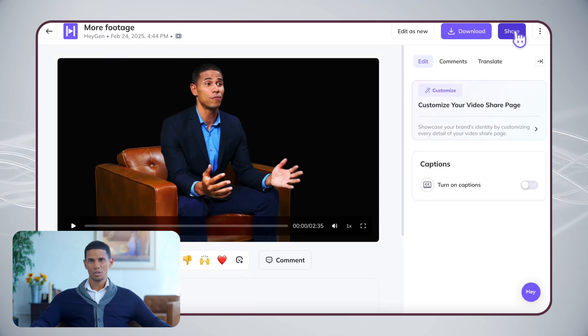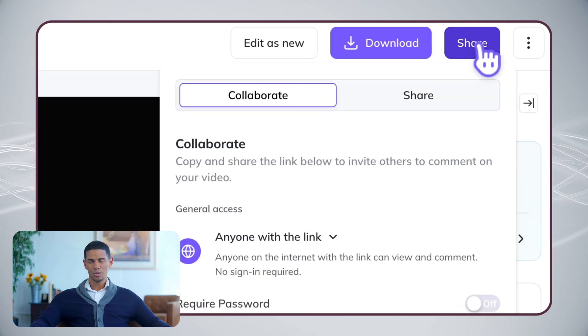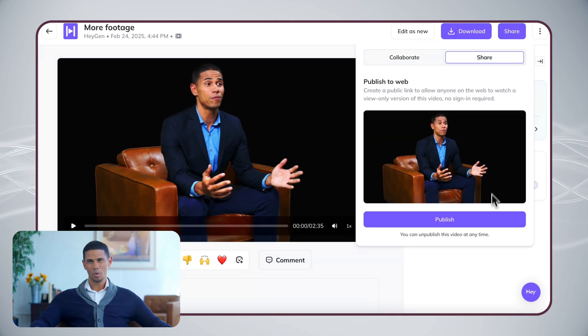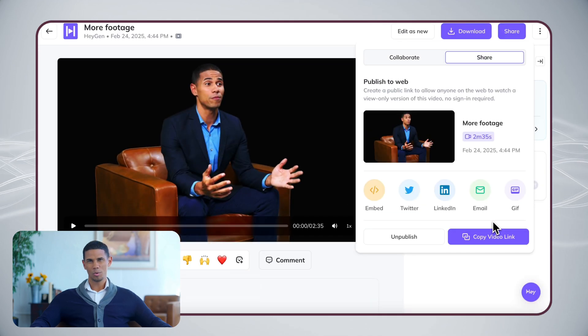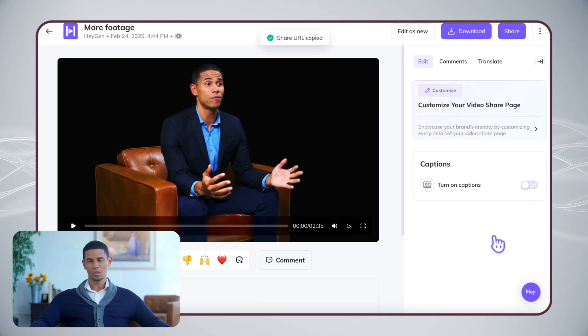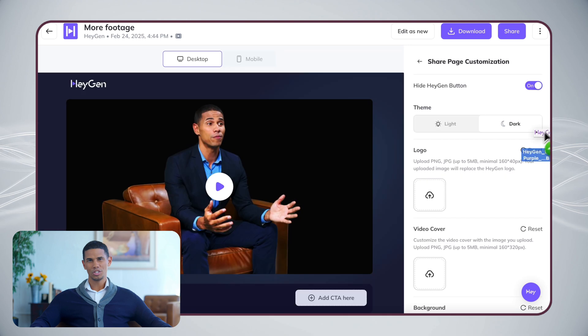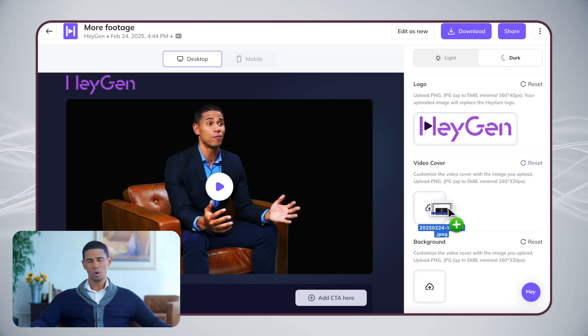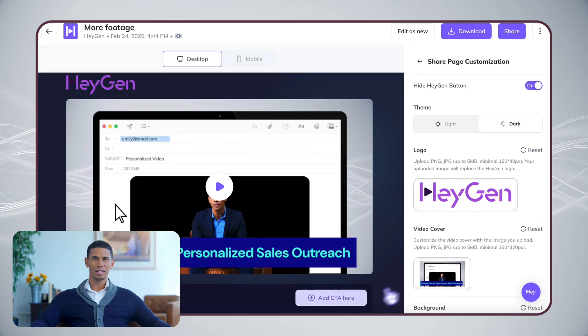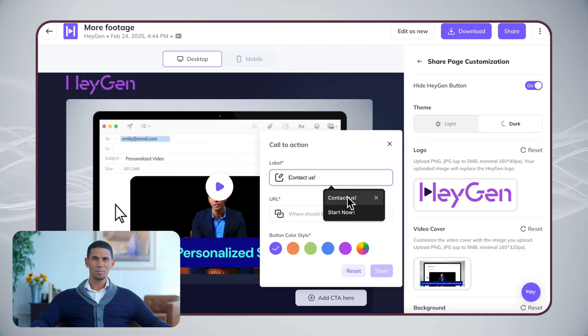Finally, once your video is ready, you can share it directly through a link. Want to make it even more personal? You can customize your share page with your own branding and your call-to-action button.